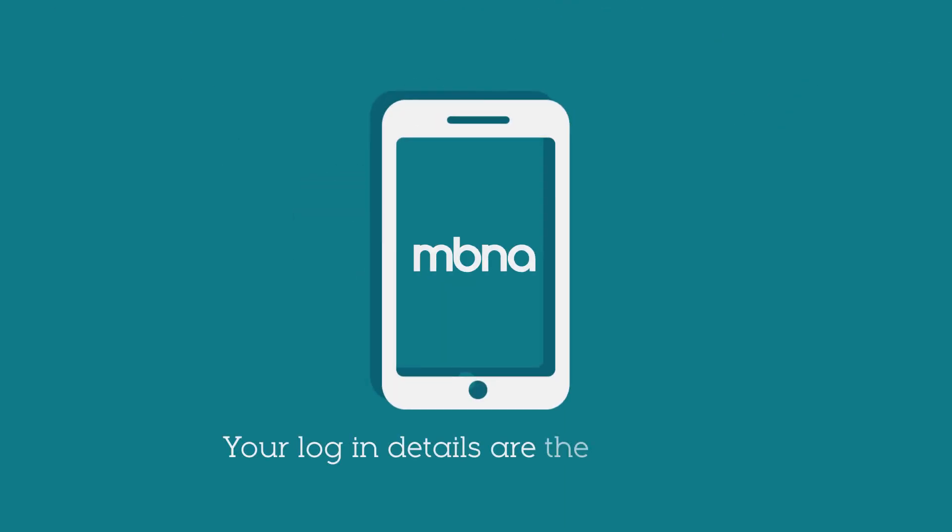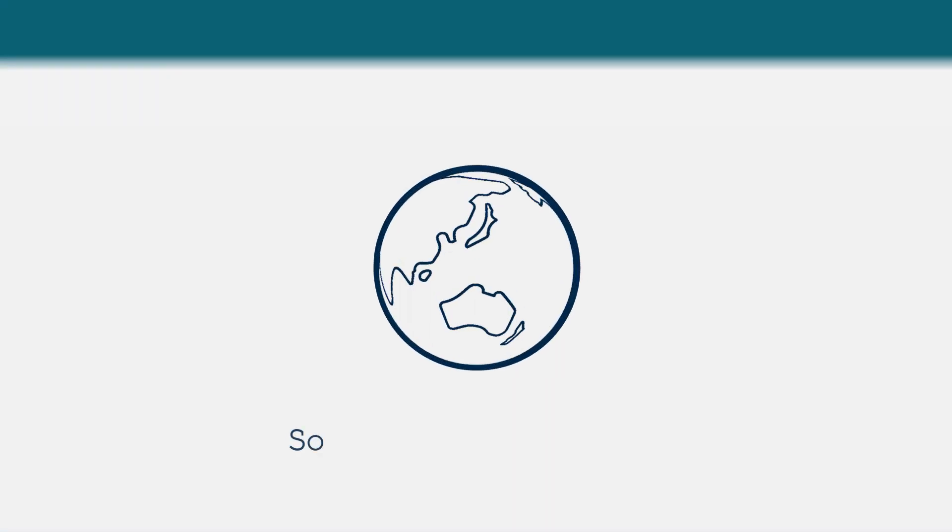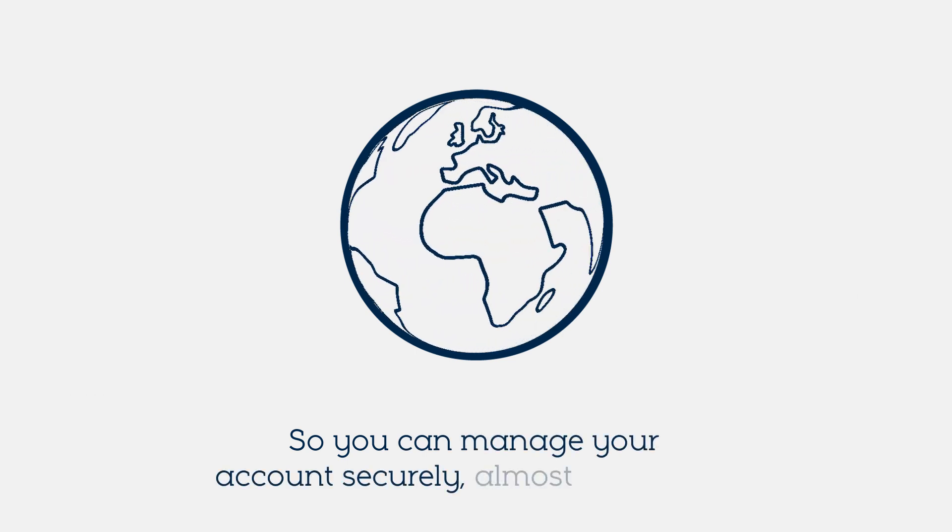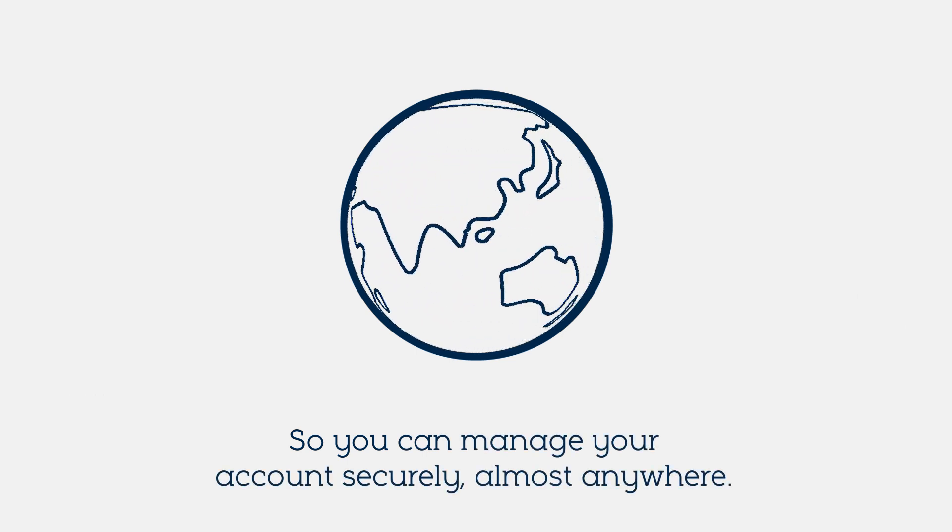Your login details are the same for the MBNA app, which is handy, so you can manage your account securely almost anywhere.